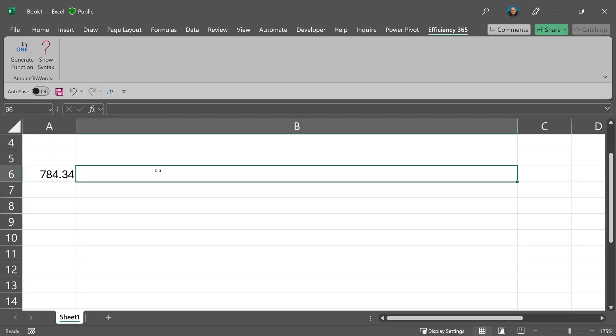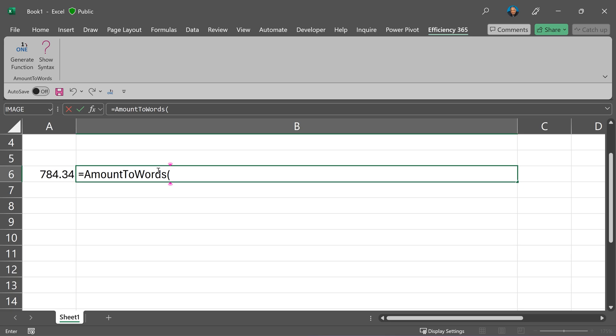It's like any other Excel function. They're equal to amount to words. But because it's a VBA function, you won't see the syntax as a tooltip. For that, you'll have to press control A.